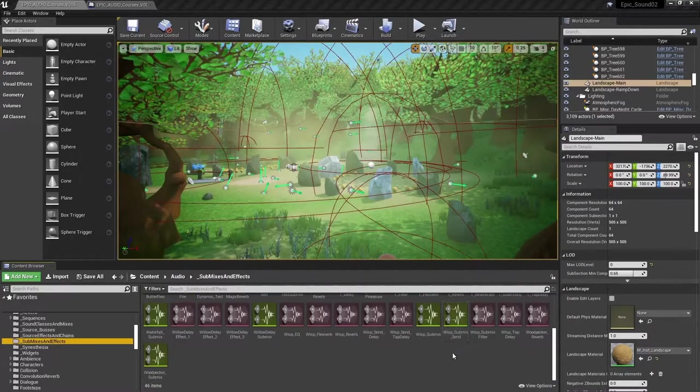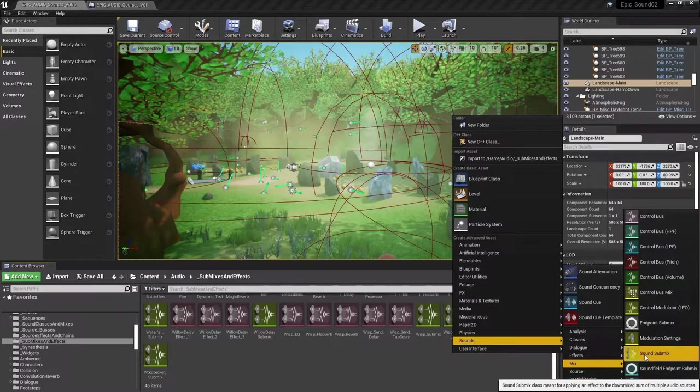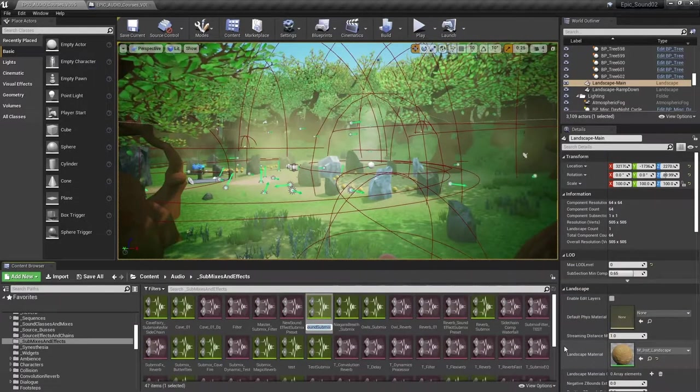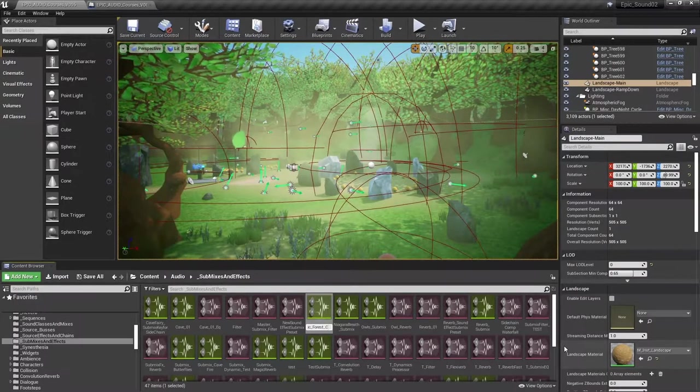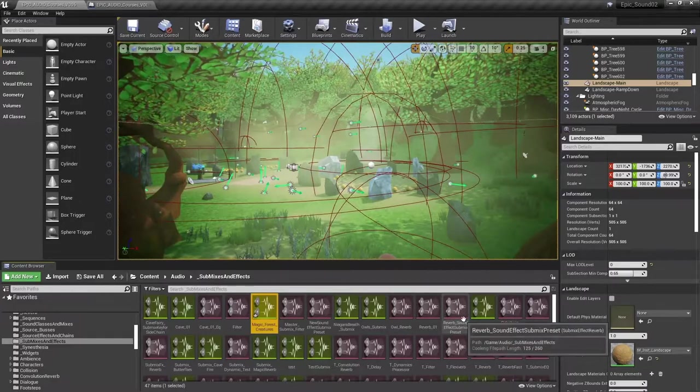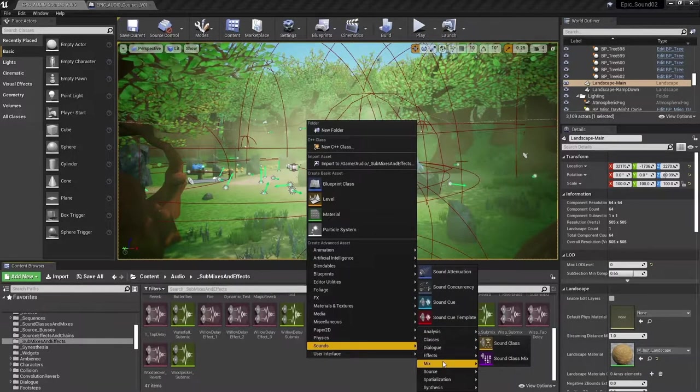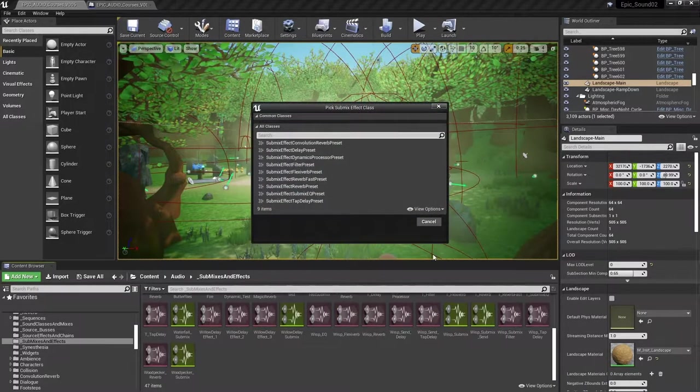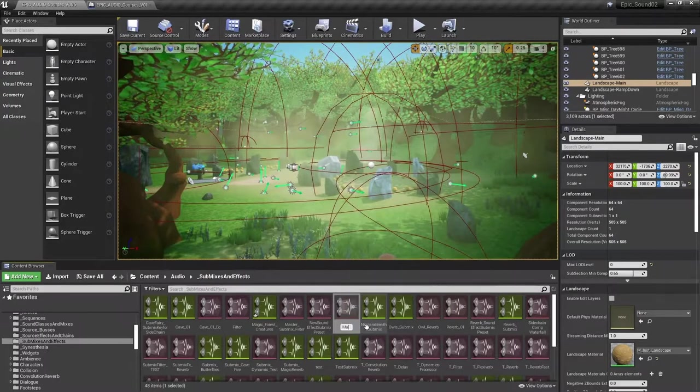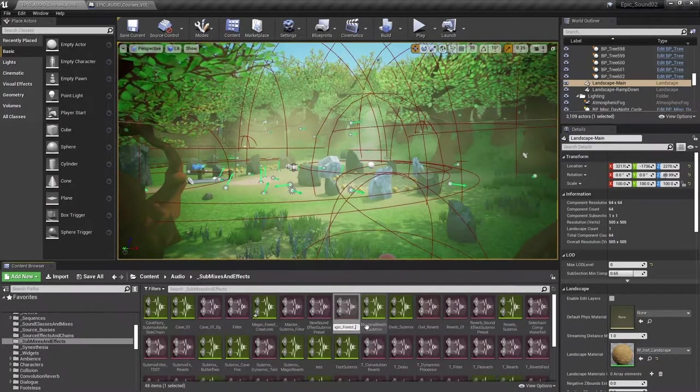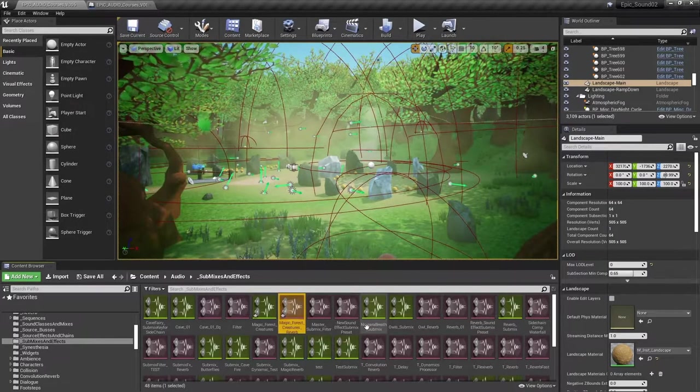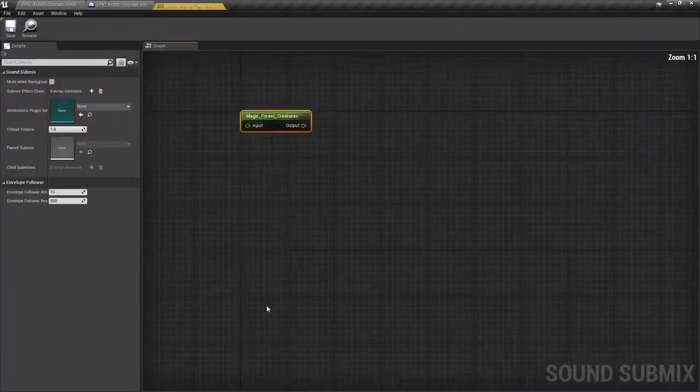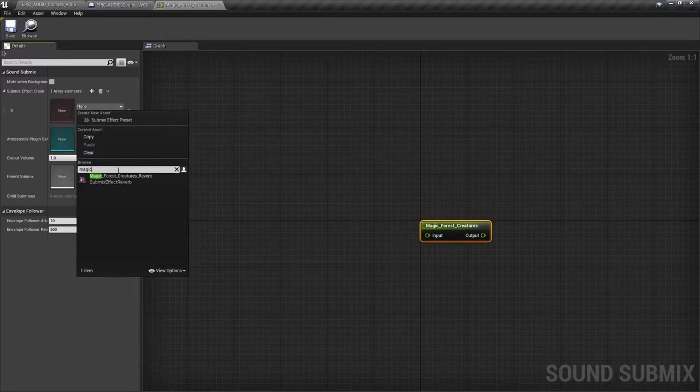So the first thing I'm going to do is to create a new submix. So mix, sound submix, I'm going to call it magic forest creatures. Then I'm going to add a submix effect. I'm going to use the reverb. I'm going to call that magic forest creatures reverb, and then assign that effect to the submix. So add element, search for magic, magic forest creatures reverb.